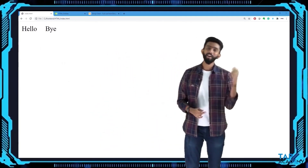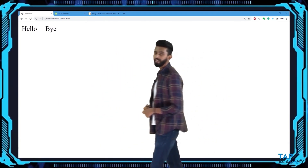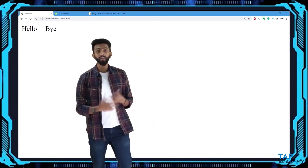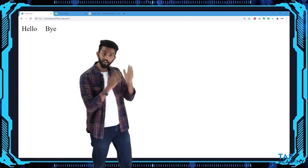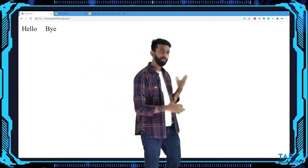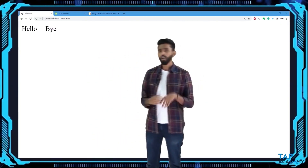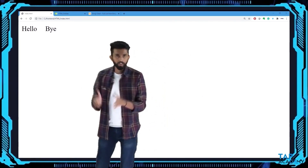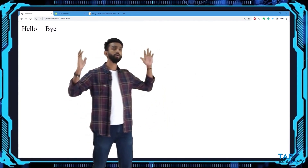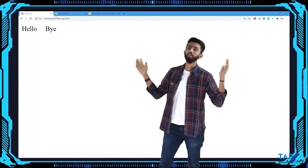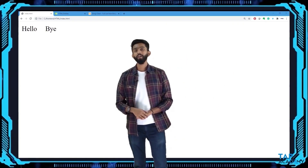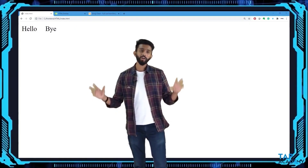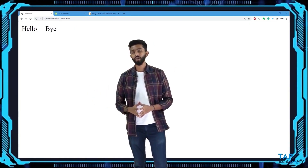Refreshing the browser, you can now see all five spaces are there between 'hello' and 'bye.' This is the magic of HTML entities — they help you do things which would otherwise confuse the browser. There are hundreds of HTML entities, and we'll learn more as they become relevant.